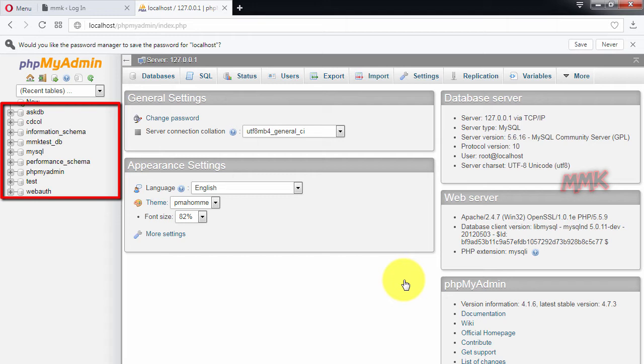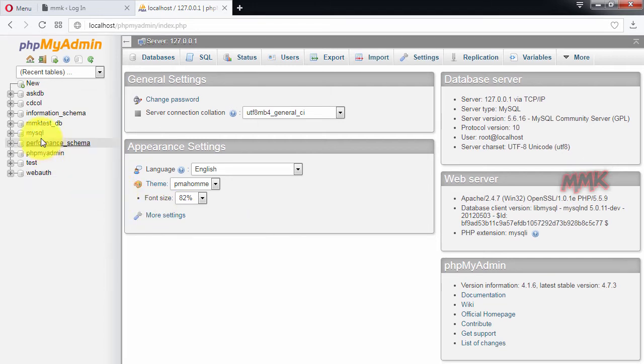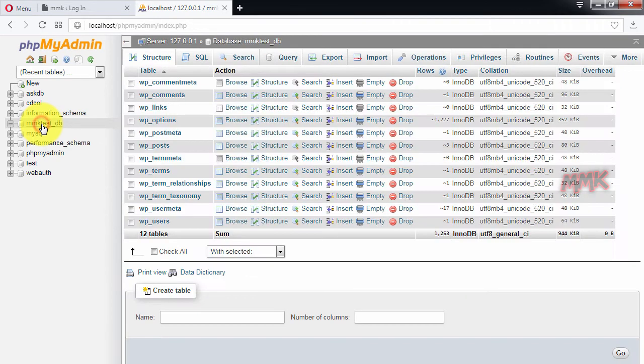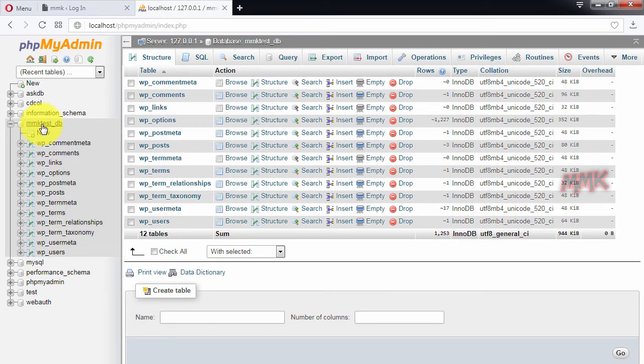Find your database name on the left sidebar, then go to wp-users.